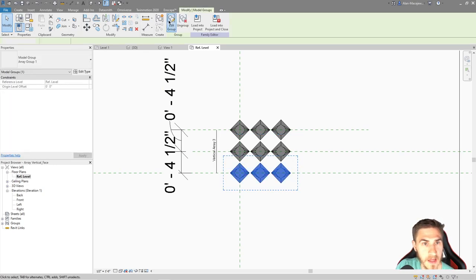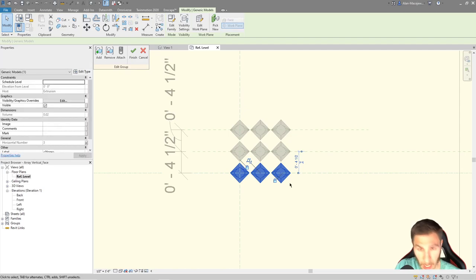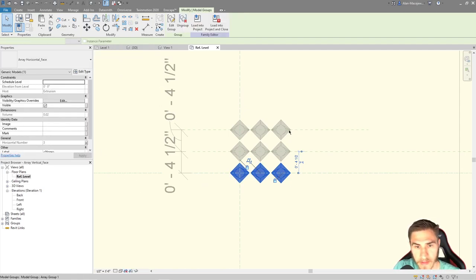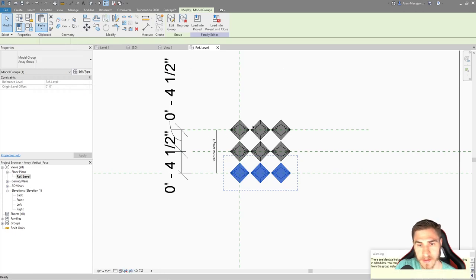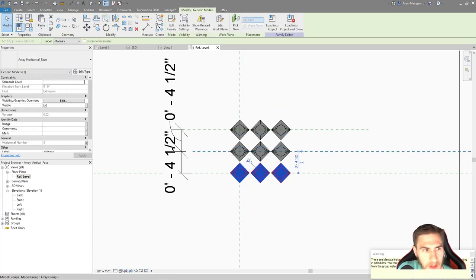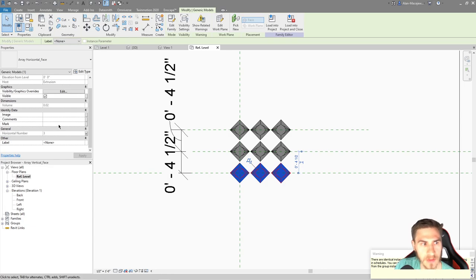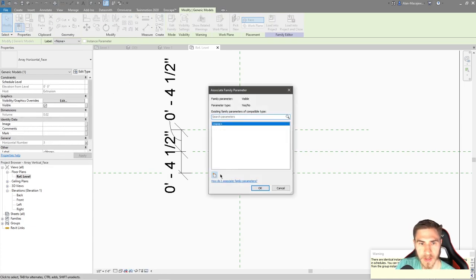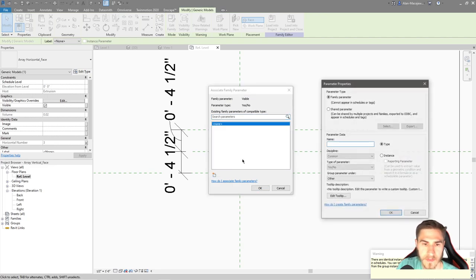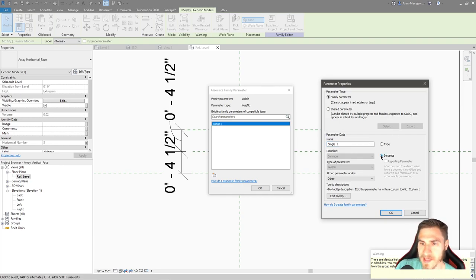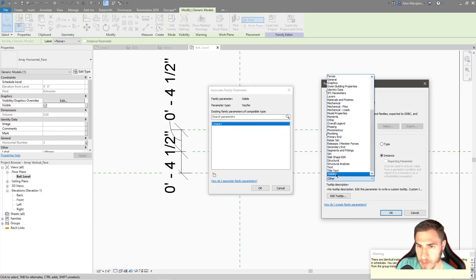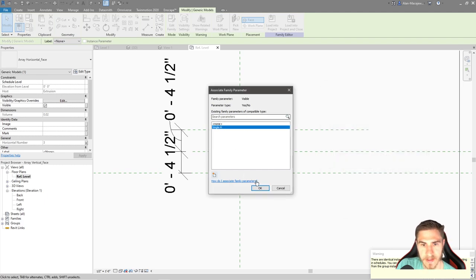Now I need a way to turn the array off if the number is less than two, and then show something else — just a single object. In the vertical array I'll edit the group, copy one object, exit the group, and paste in the same place. That gives me a single object not associated to the group or array. I'll give it a visibility parameter called 'single V' as an instance parameter under visibility.